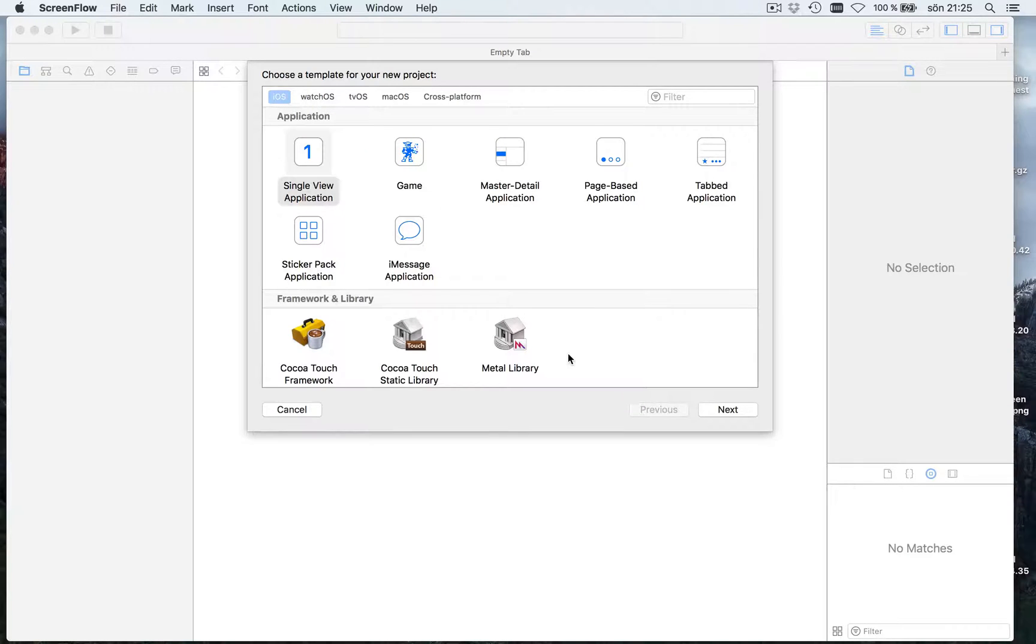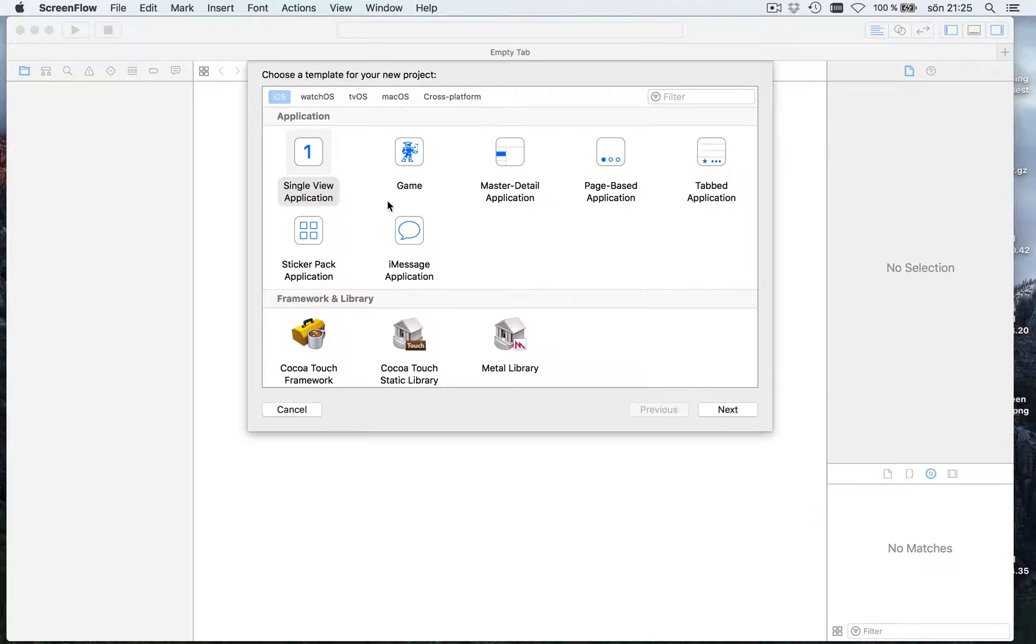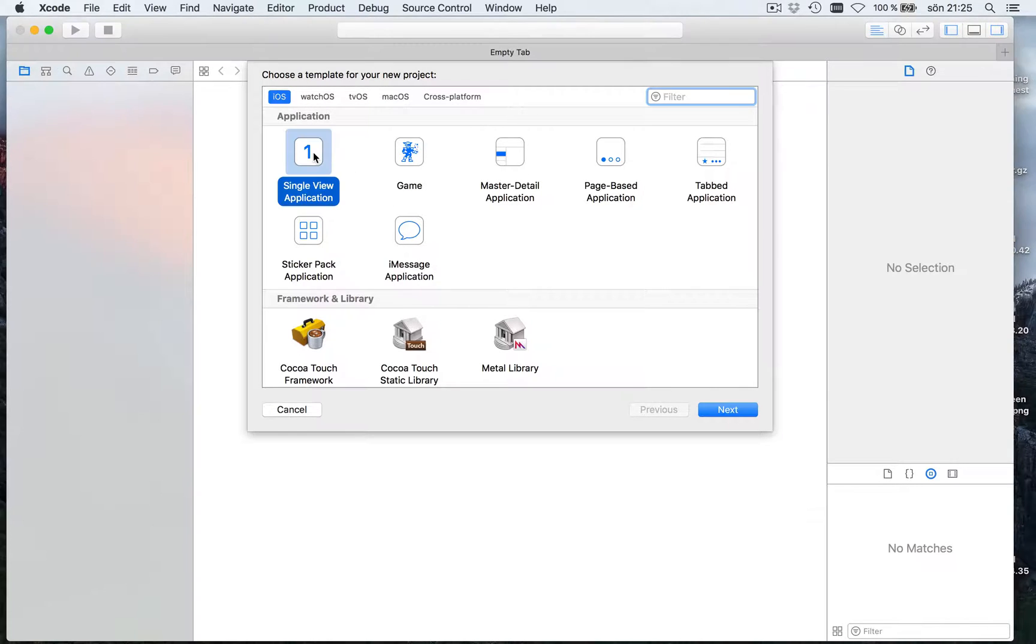This is the first part of a small tutorial just to get you to the basics of how to use a collection view in iOS. We're going to start off with a single view application.